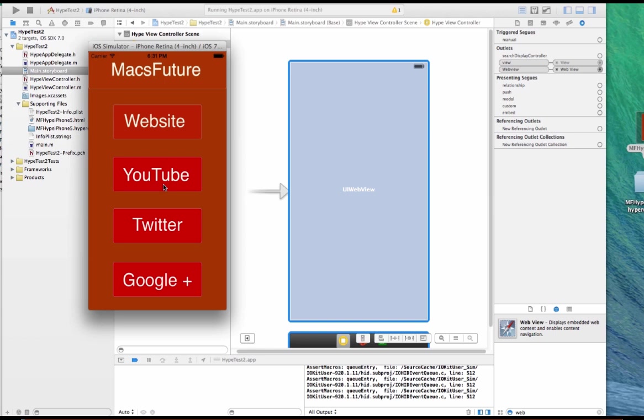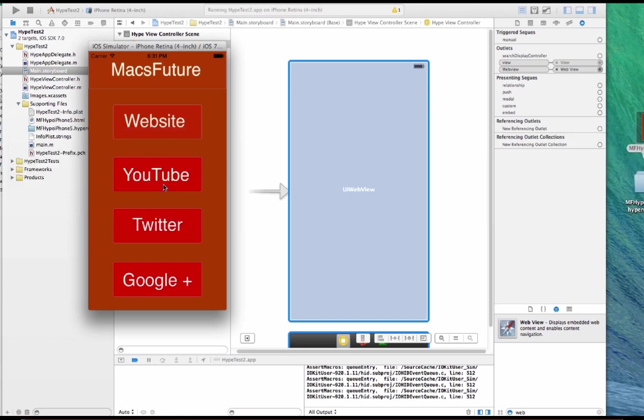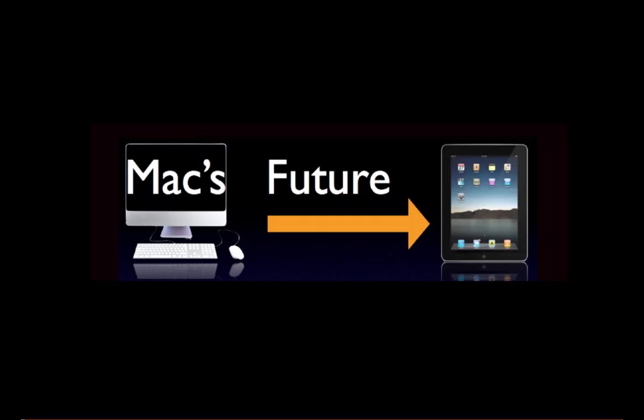And I also will put the code at my website, maxfuture.com. I'll have the code that you can copy and use yourself. So, thanks for listening. This has been a Max Future production.